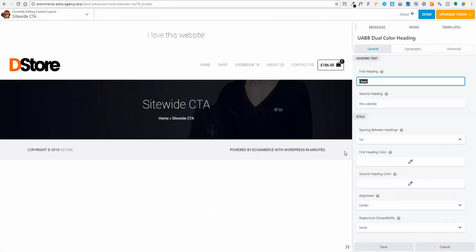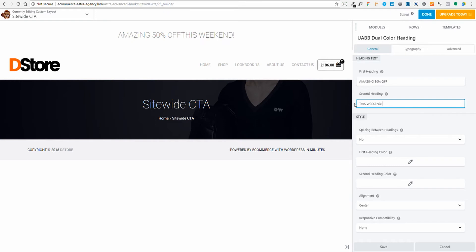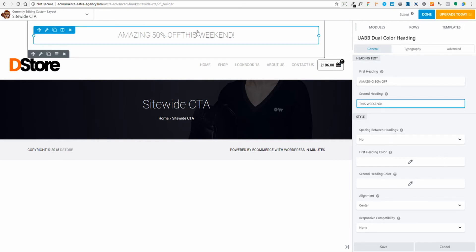There's my dual-color heading. Let's edit it. I'm going to stick with our example: a 50% off site-wide sale this weekend. The dual-color heading has a first heading and a second heading, so we can have them different colors — first half and second half of the message. If you need more info, hover over any field for context-aware help. We don't need a space between headings just yet. Let's make it look a bit prettier.